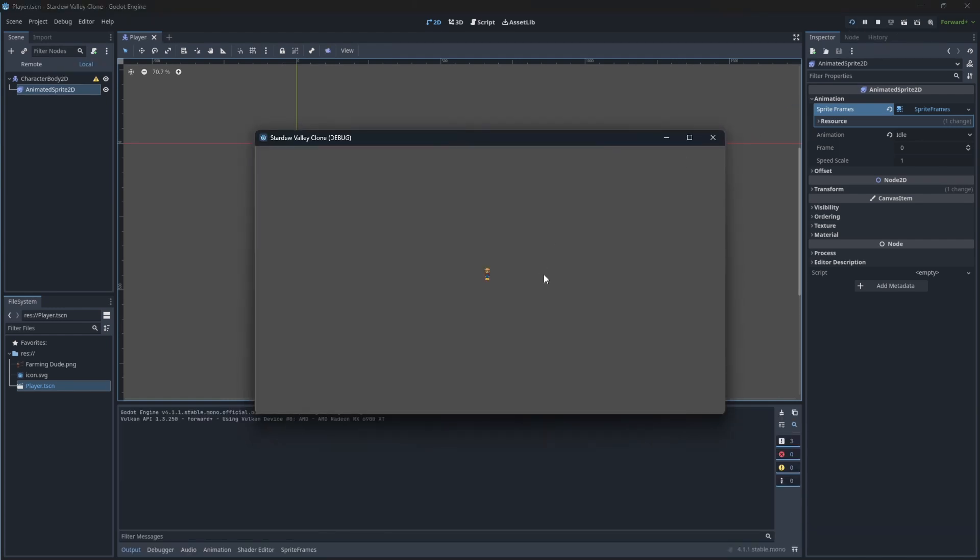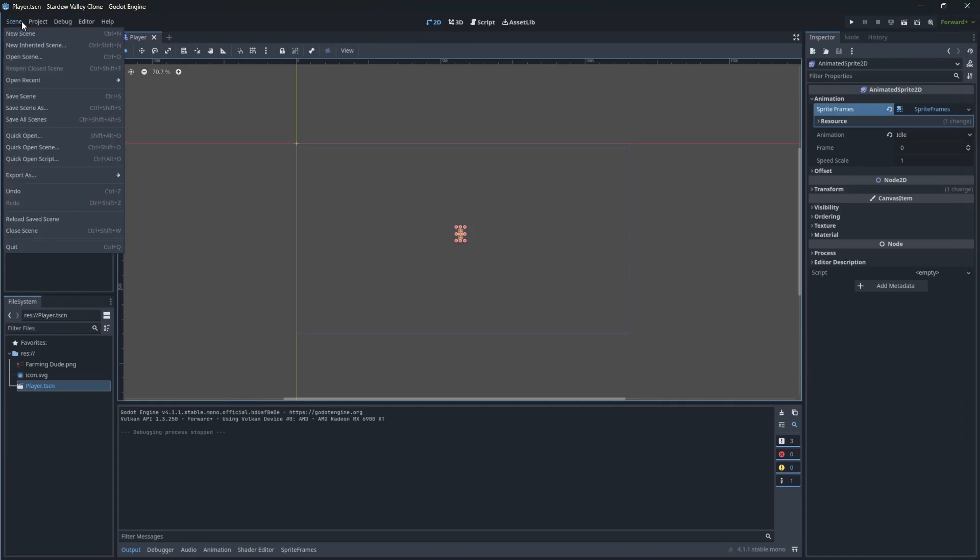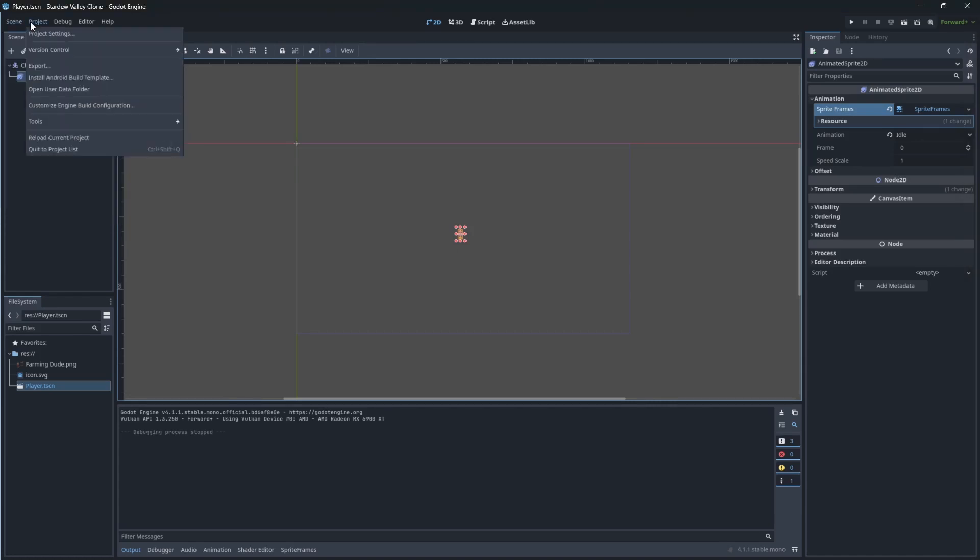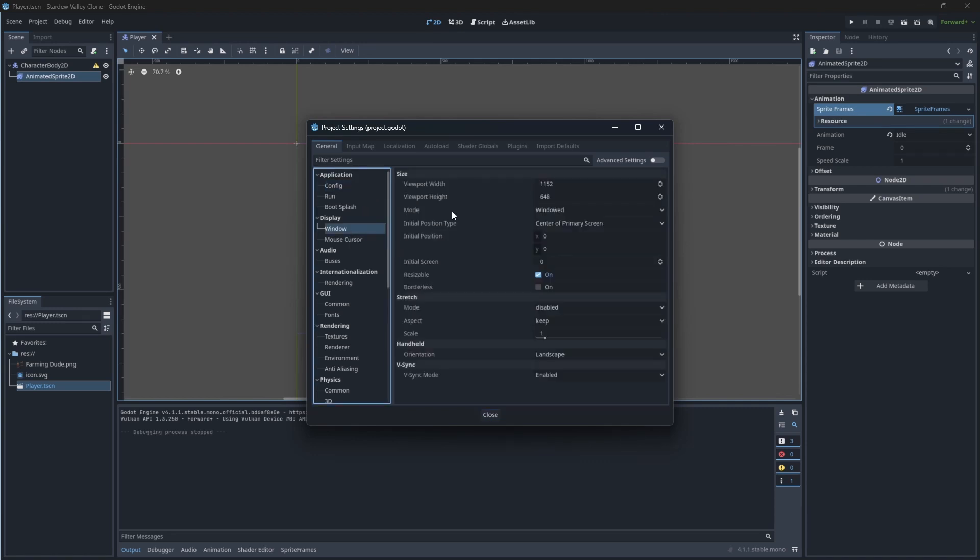Now he is too small. Open the project settings. Let's scale the inner window to make our character be more visible.